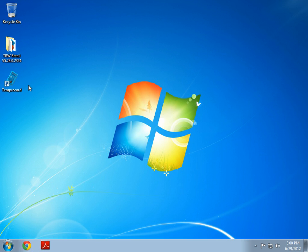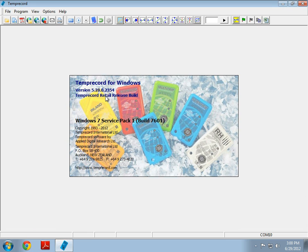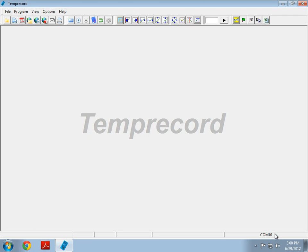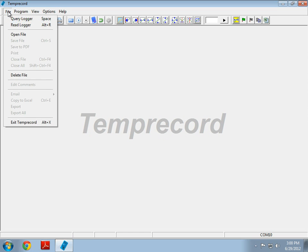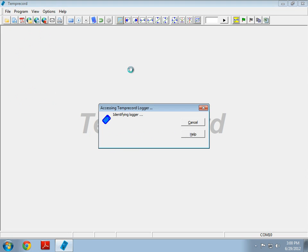Here I am in Windows and I'm going to open TempRecord for Windows. I've already connected up my USB reader and I have a logger within the reader. We can see the reader is in COM10 and I'm just going to go ahead and query the logger. There's two ways to do that. I can do query logger or I can push the spacebar as outlined here. I'm just going to go ahead and push the spacebar.